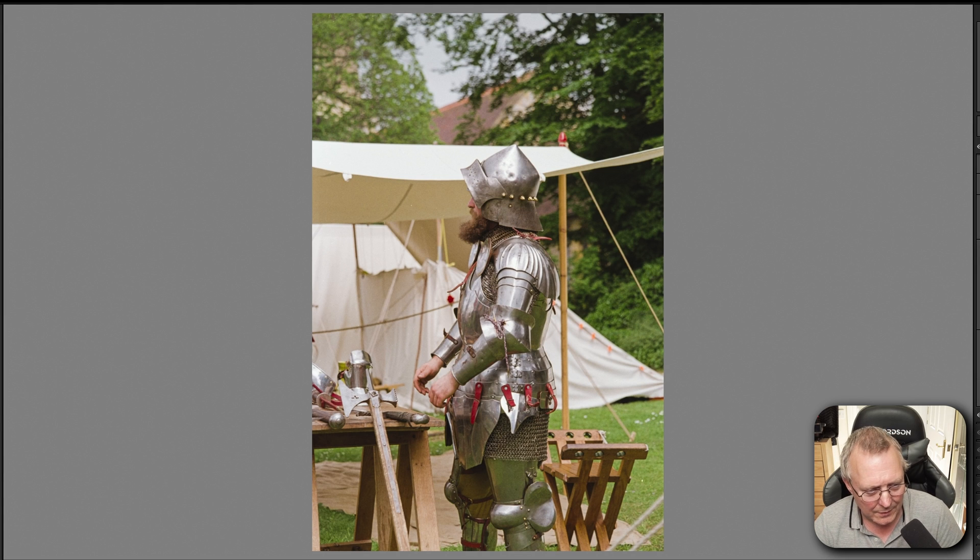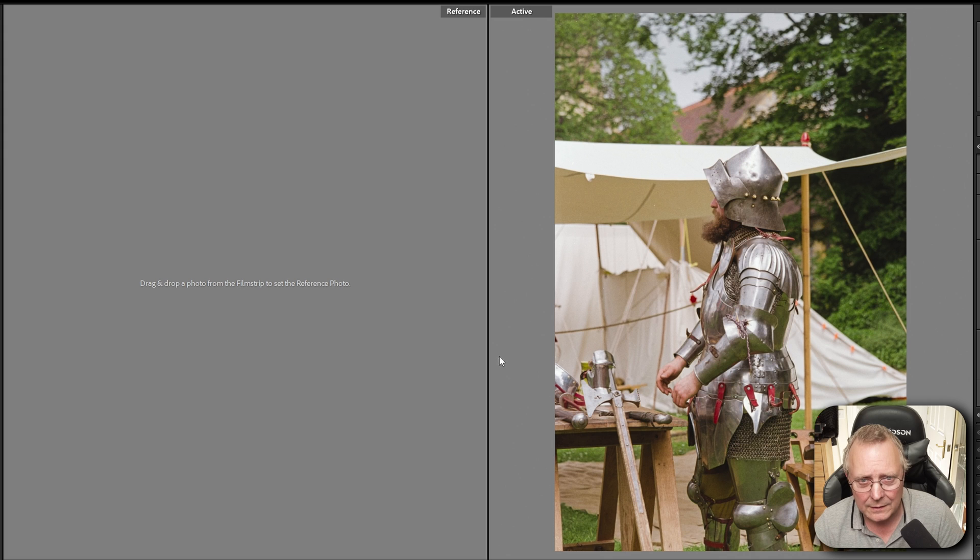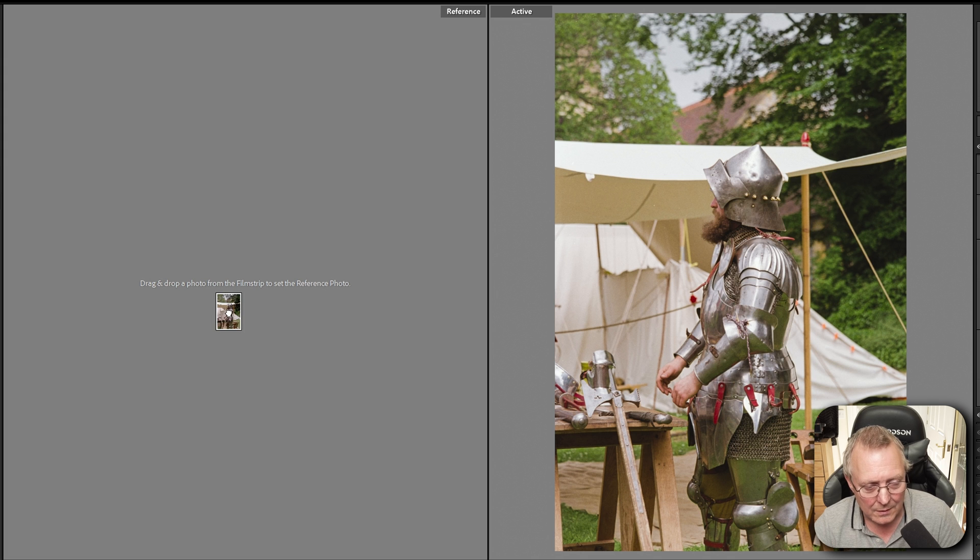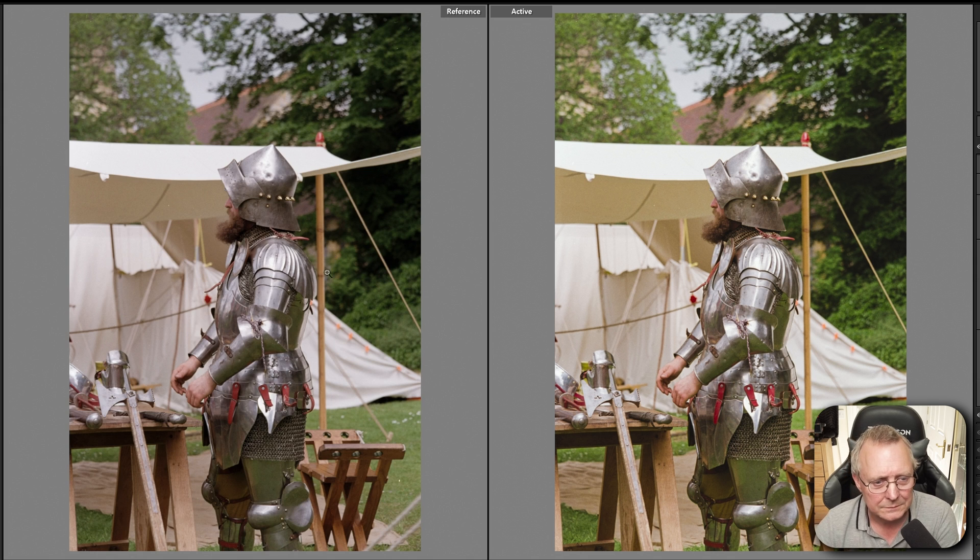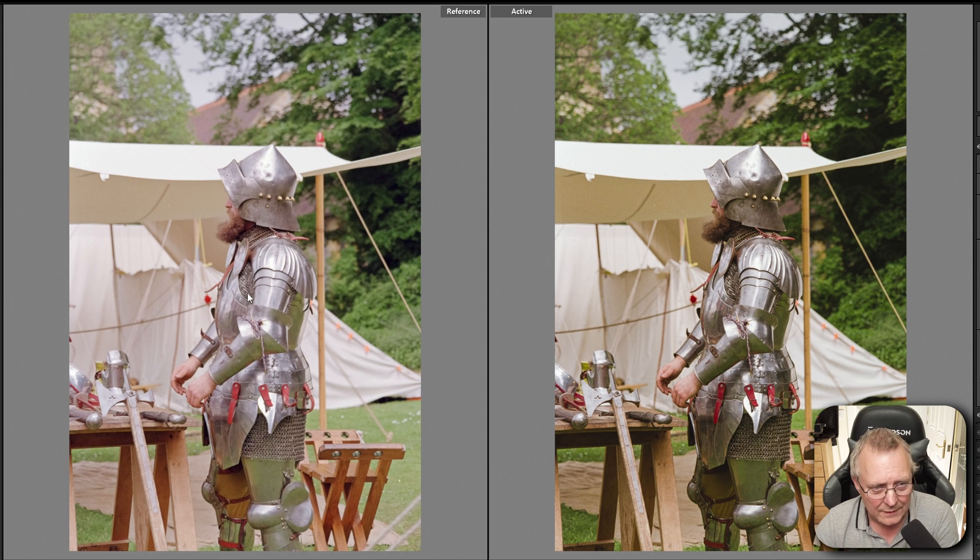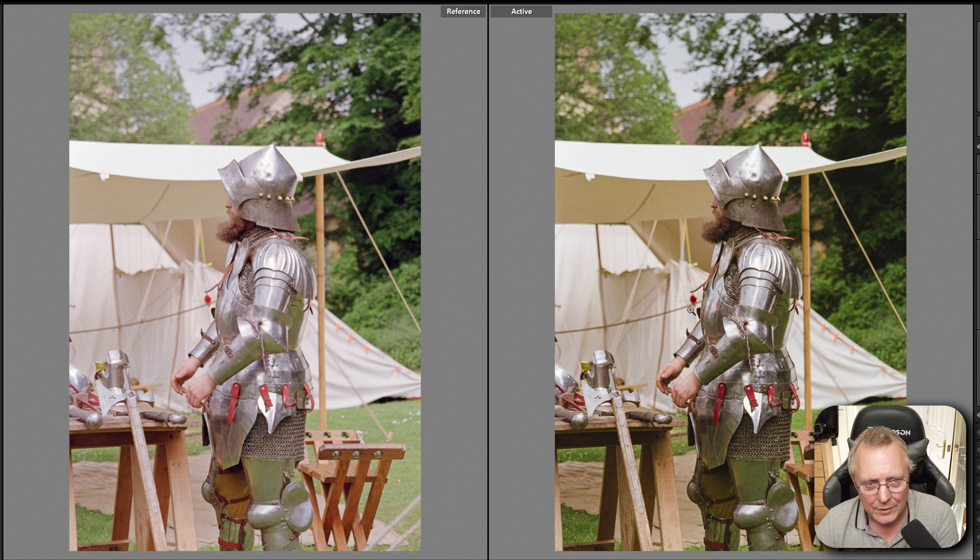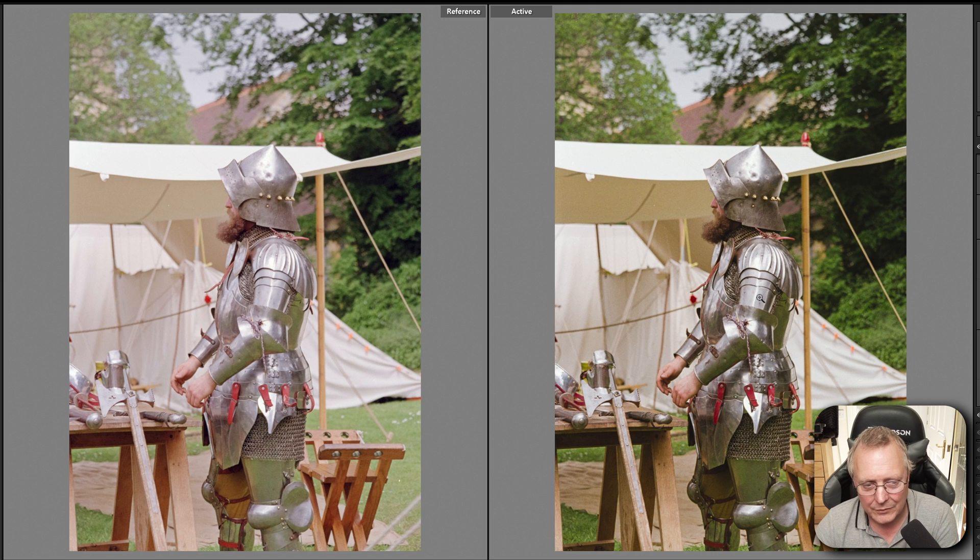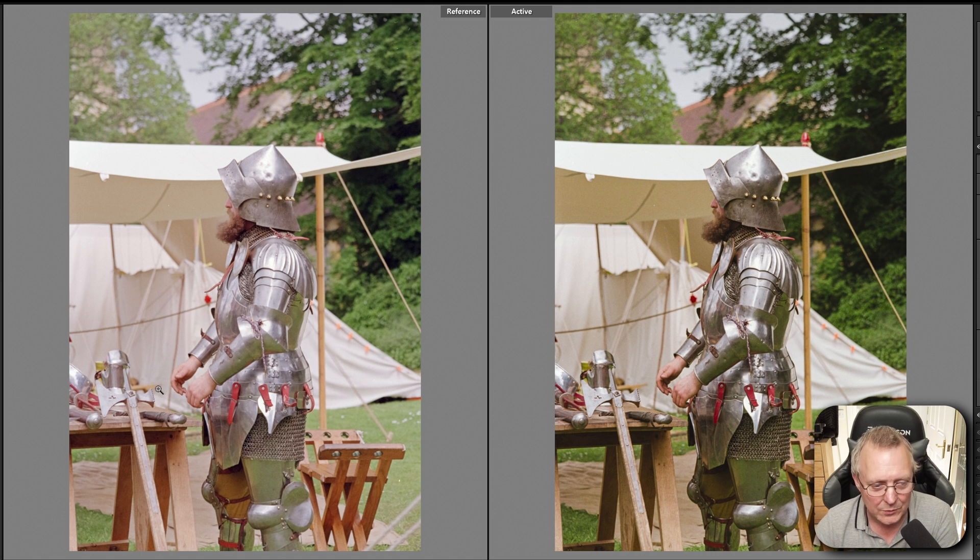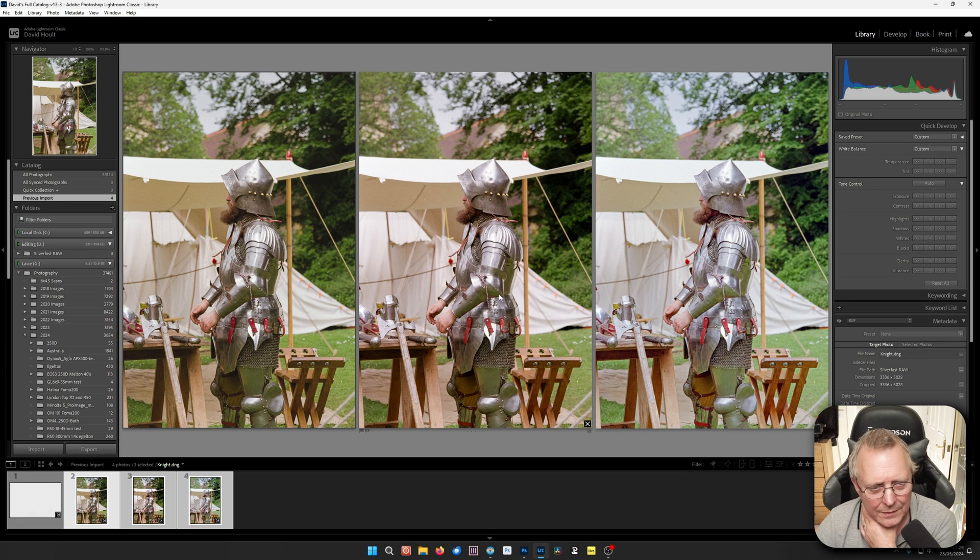So if we can compare that. So this will be active. This is the Neg Master one. And then this one is Grain to Pixel. And to be honest, straight off the bat, I think doing it manually has done a better job. It doesn't always work that way.